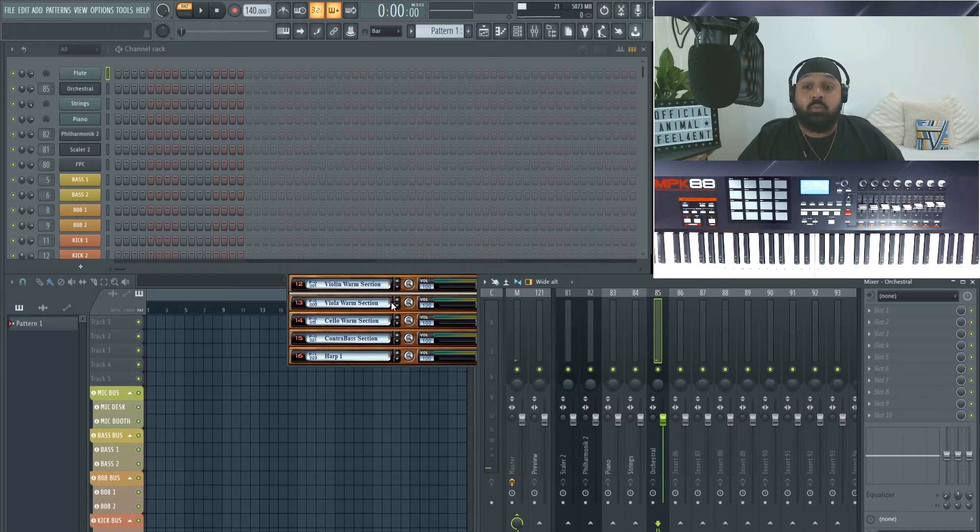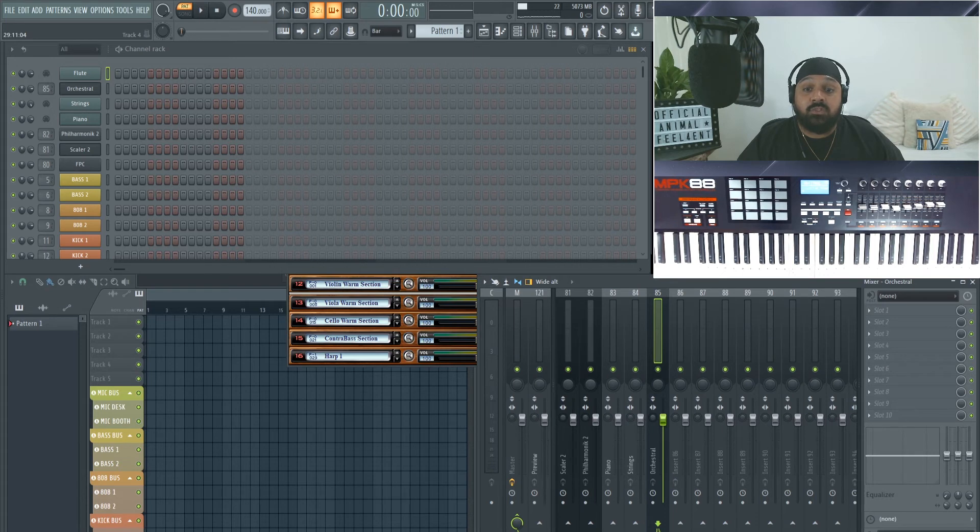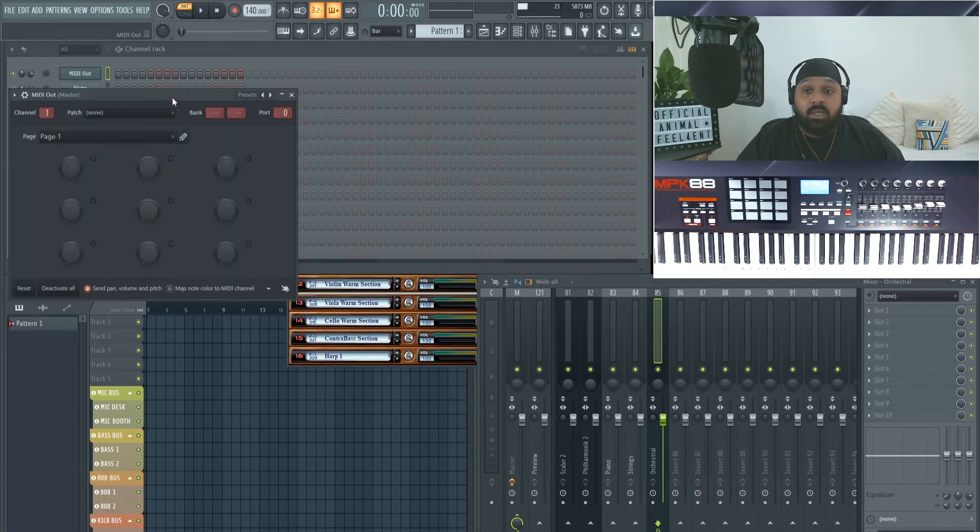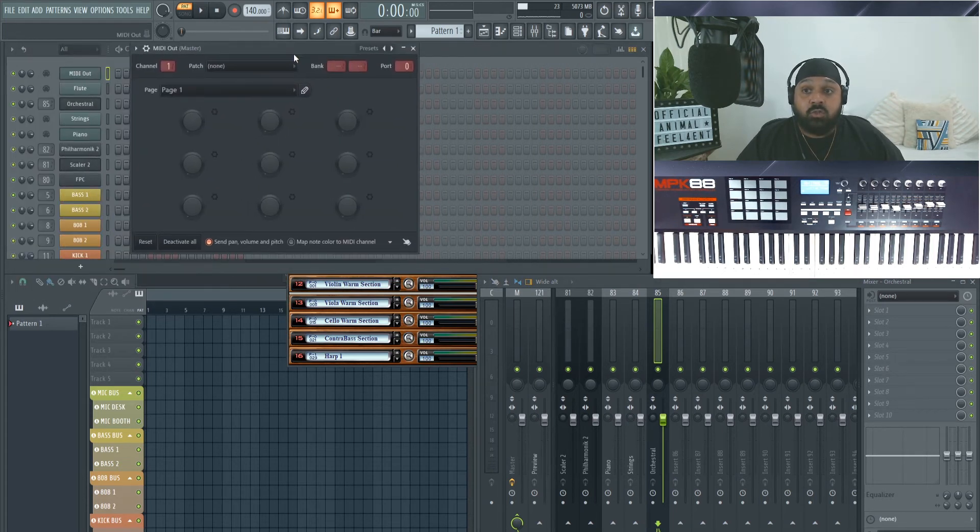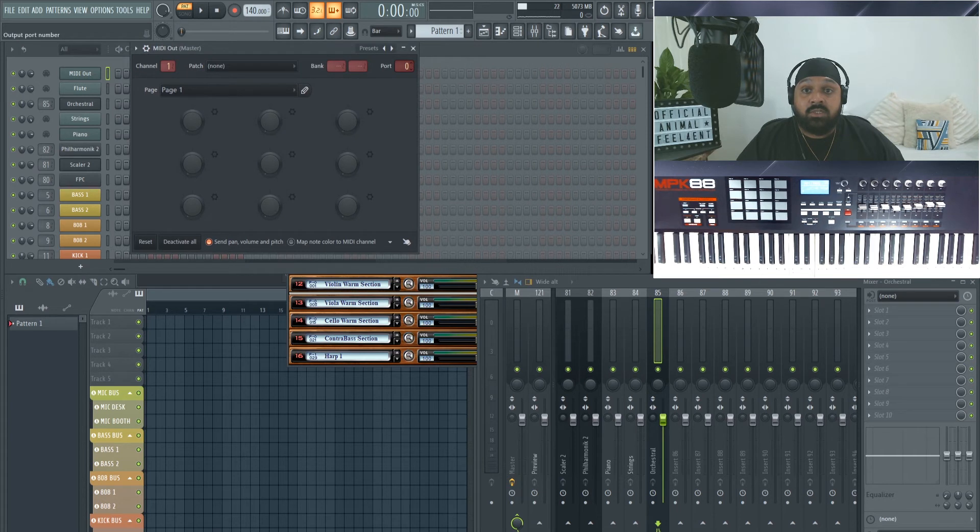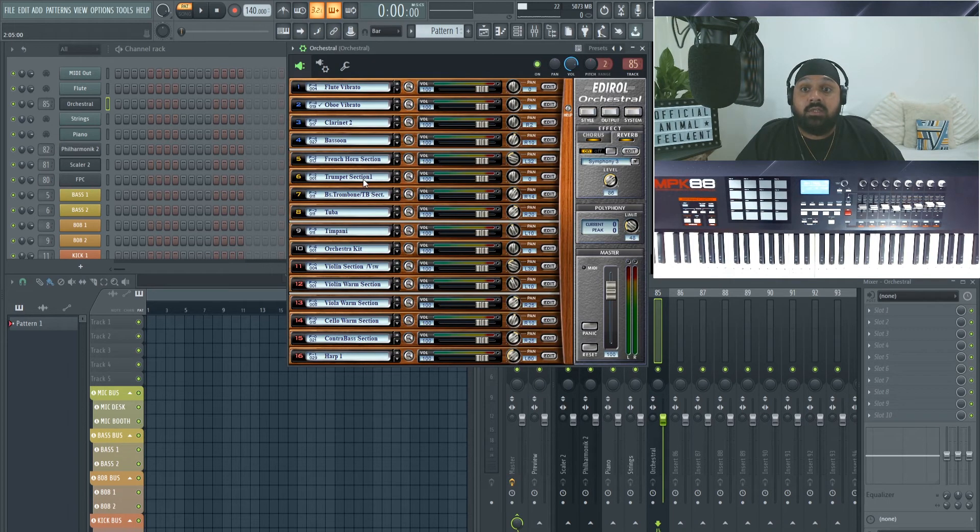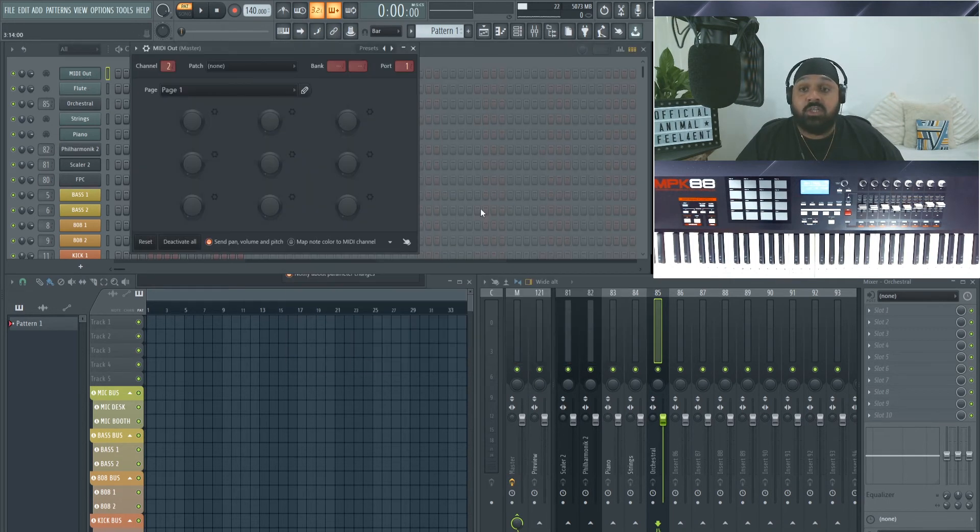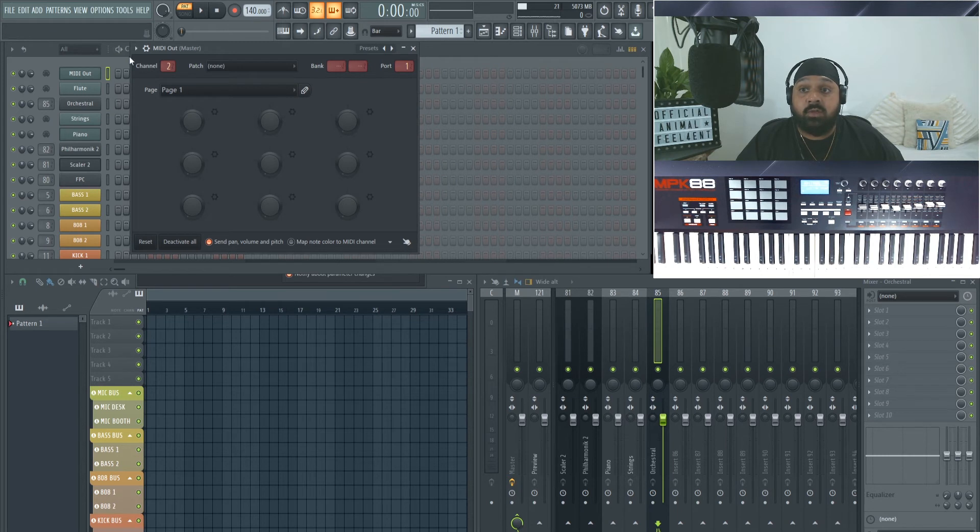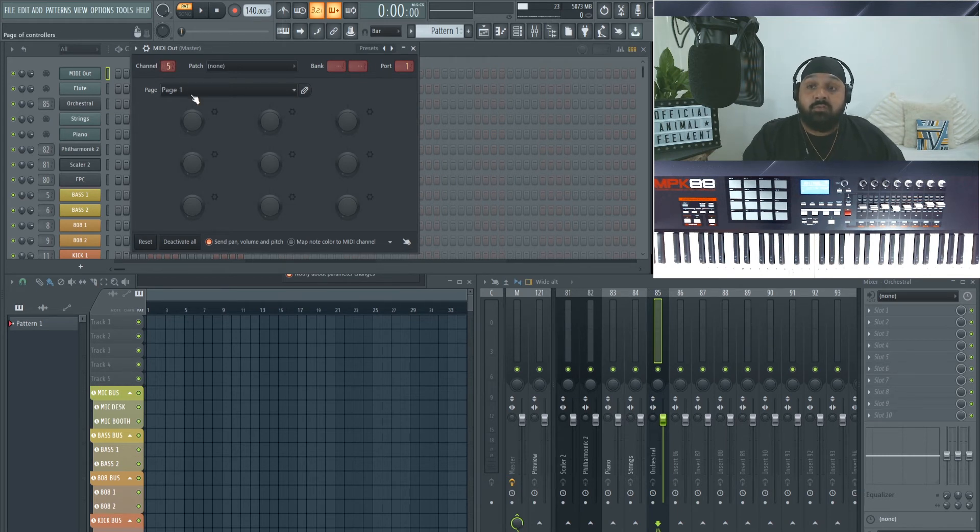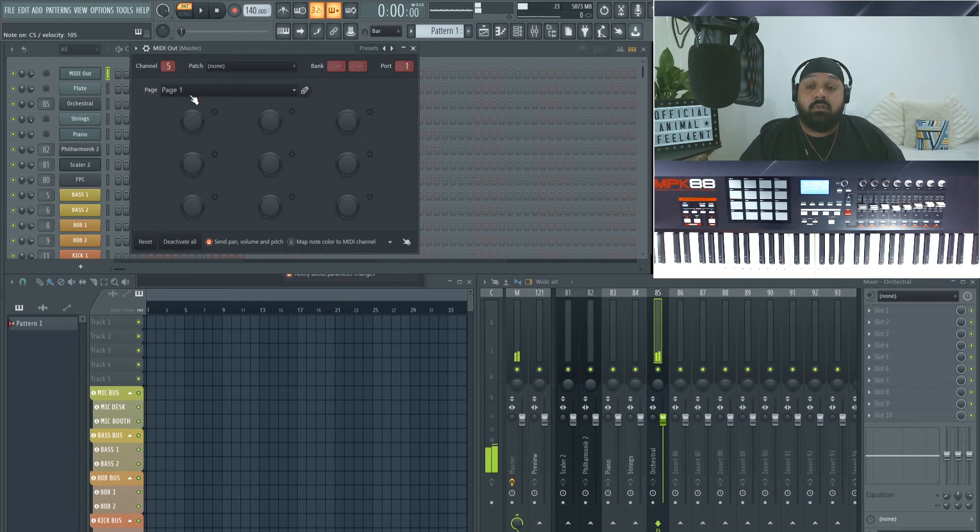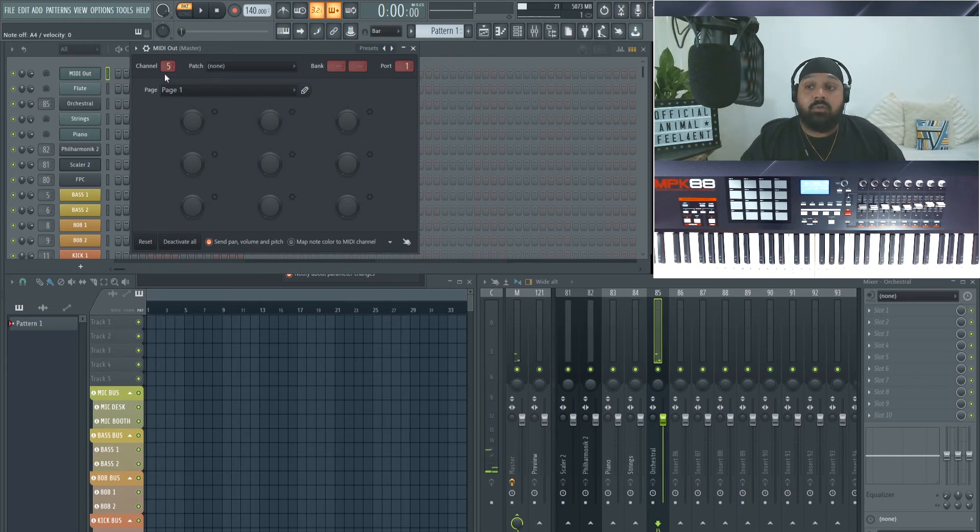If we want to add more different instruments, we just add a new MIDI out and make sure the port is the correct number, and then you can just change the channel. So on here if we want to add, let's say, the French horn section - you can change those instruments by the way, but I'm just going with the preset - so we go to five, and now it's playing those.